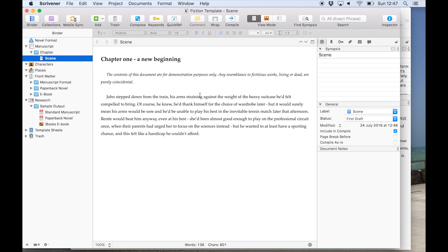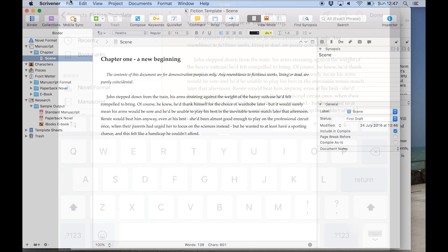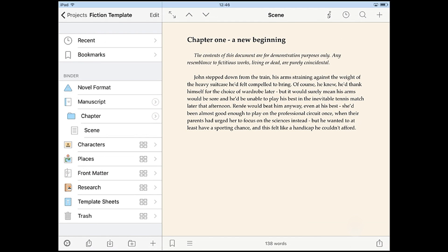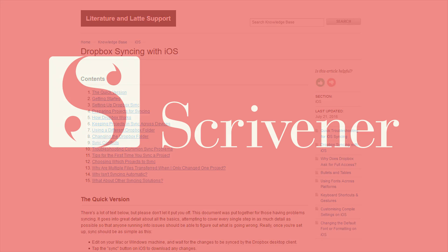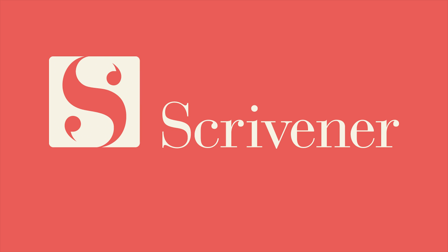So that's how you can sync projects between the iOS and desktop versions of Scrivener. Remember, you can always return to this video guide or our knowledge base page if you need a quick reference for how to set up iOS sync in future. Thanks for watching and happy writing!